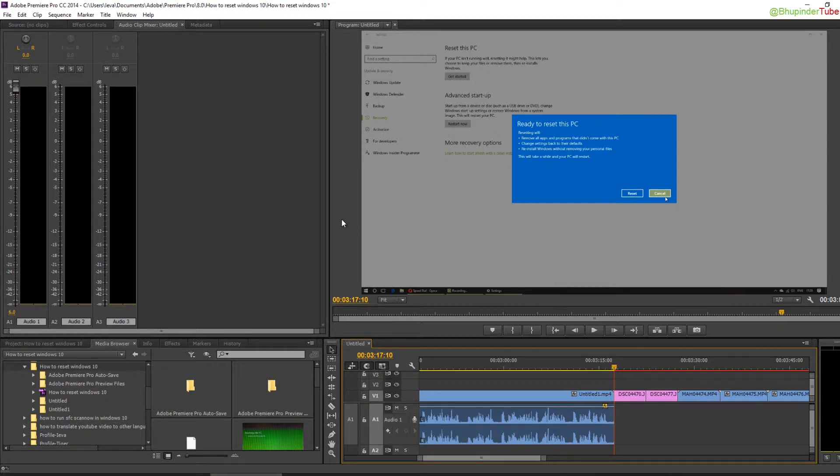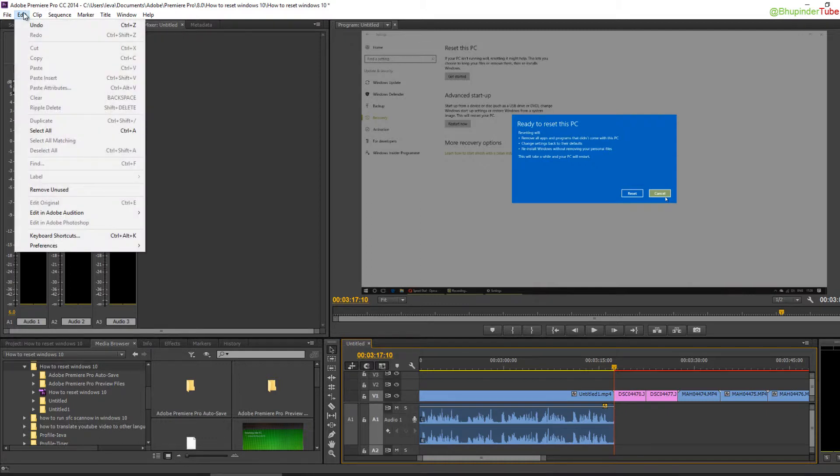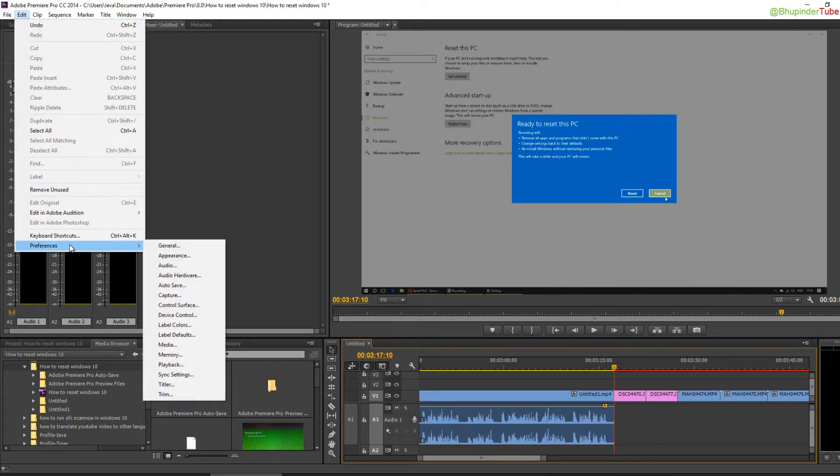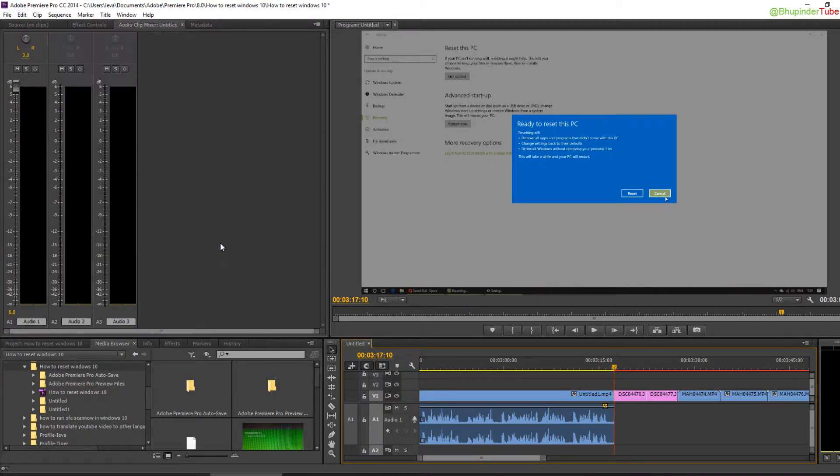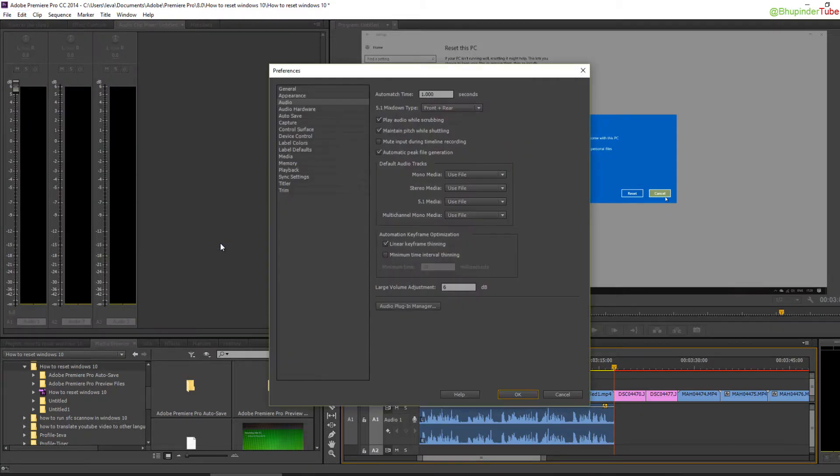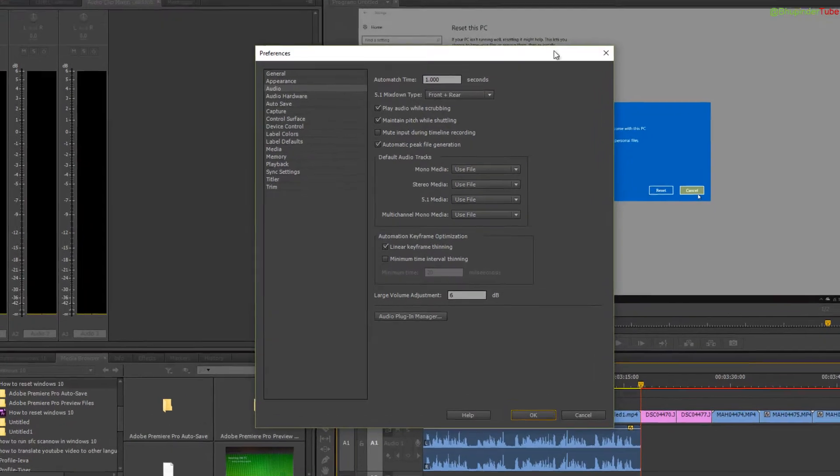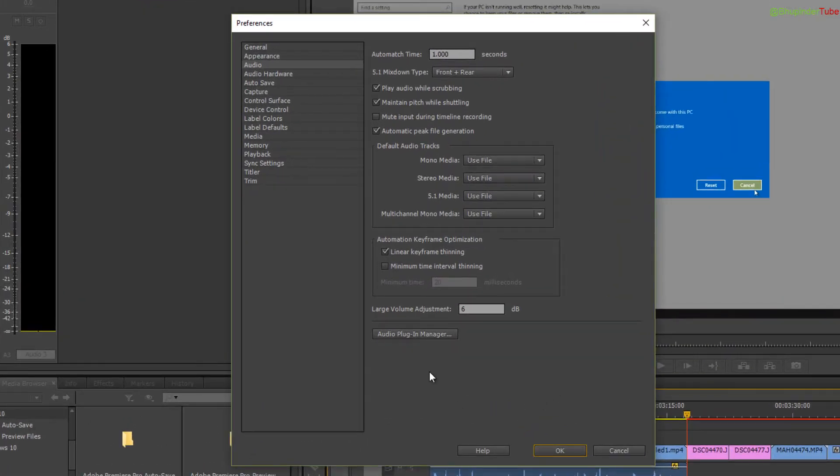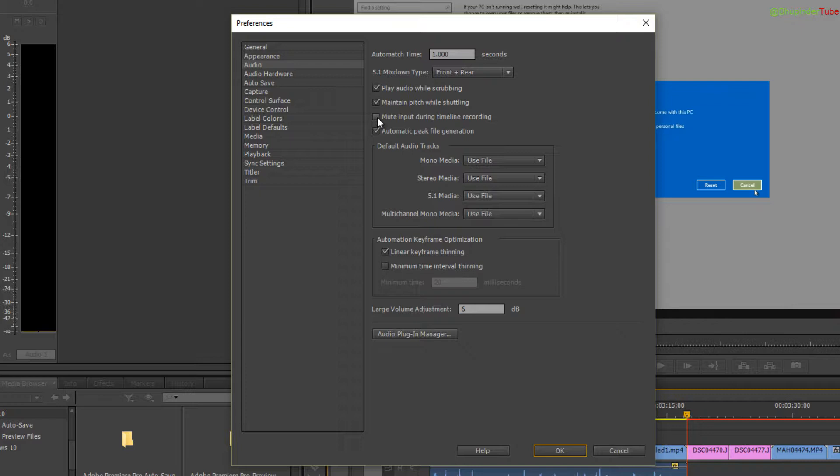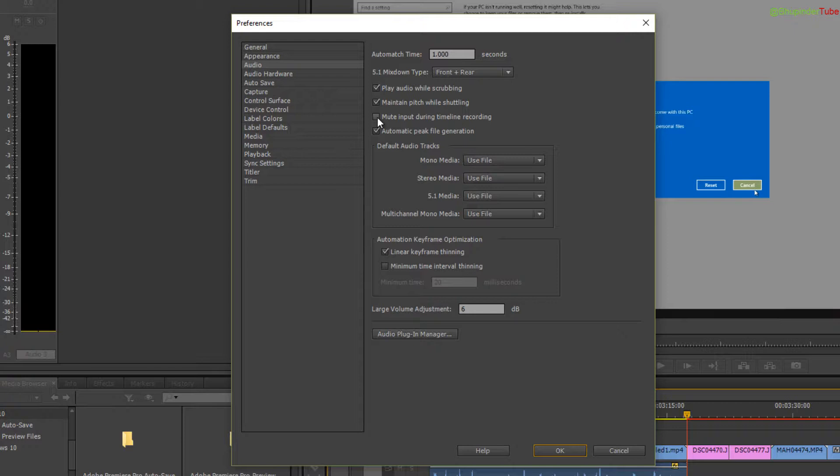You have to go to Edit, then click on Preferences, then click on Audio. I suggest you tick this box: 'Smooth input during timeline recording.' When you're recording your voice, you won't hear it through your speaker, so you can concentrate on what you want to say. You can turn off your speaker as well, but with this option, you don't need to.